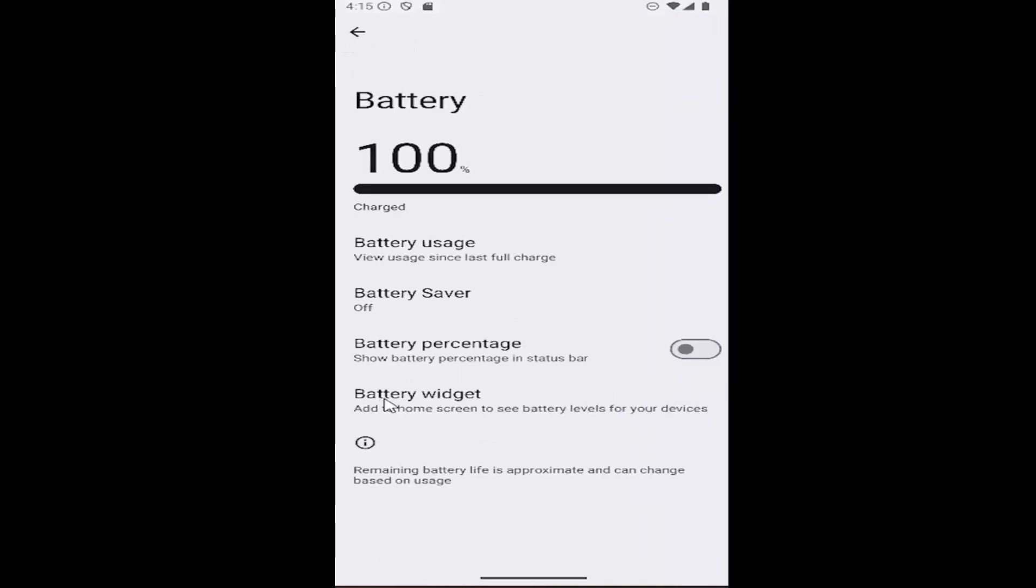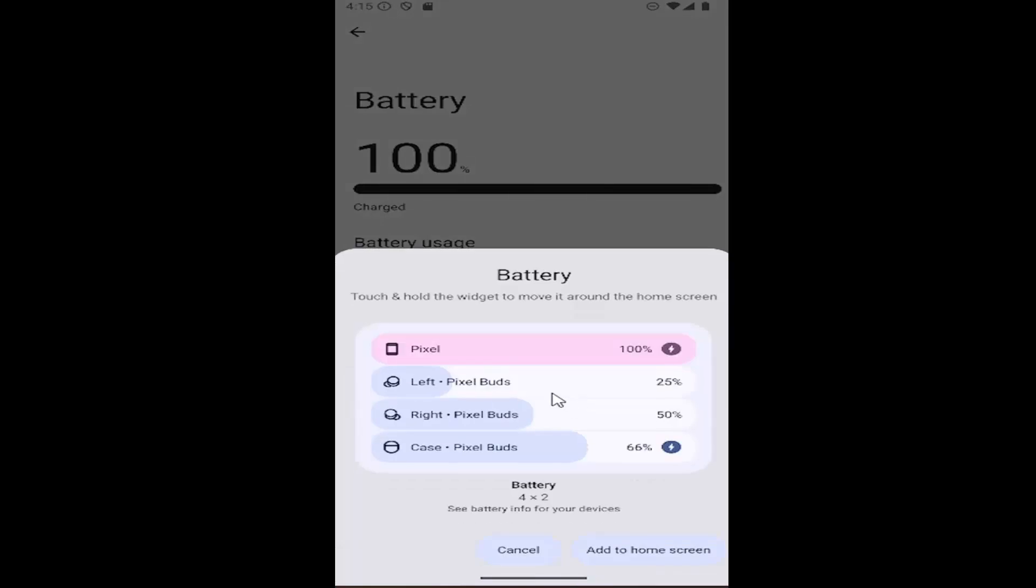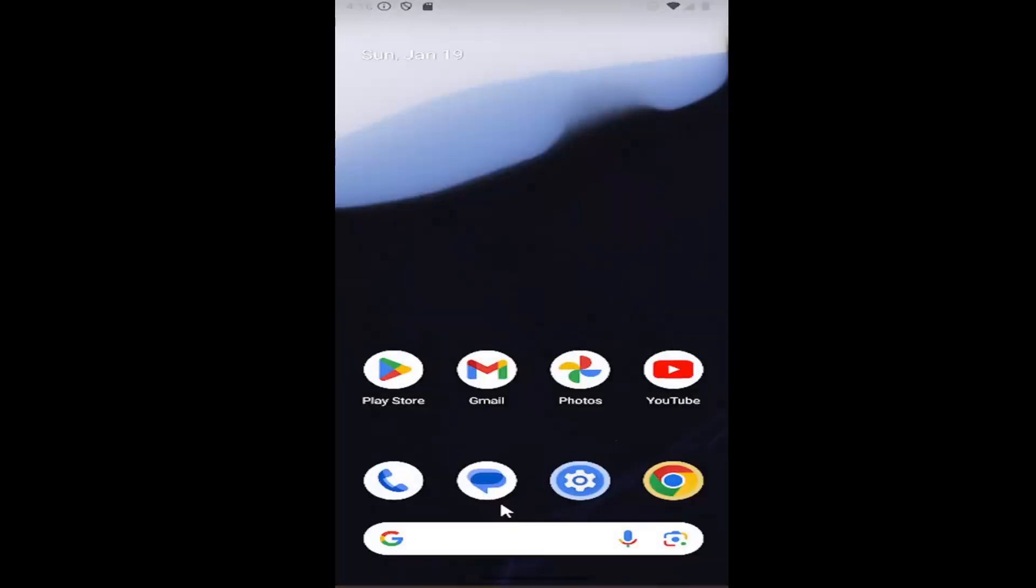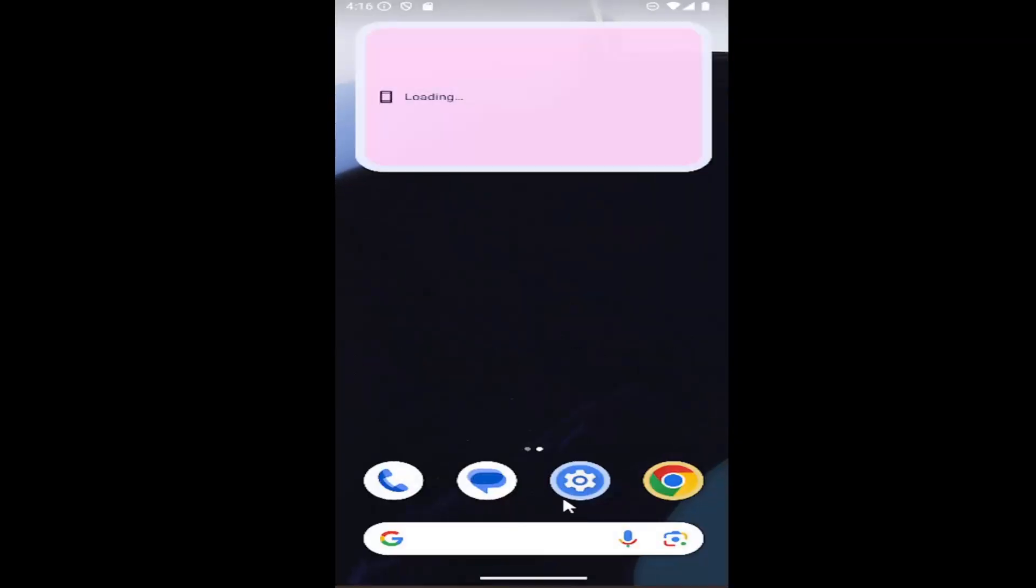There should be an entry here that says battery widget. Add to home screen to see battery levels for your devices. Go ahead and select that, and then if you want to turn that on, you can just select add to home screen and it will be added to the home screen.